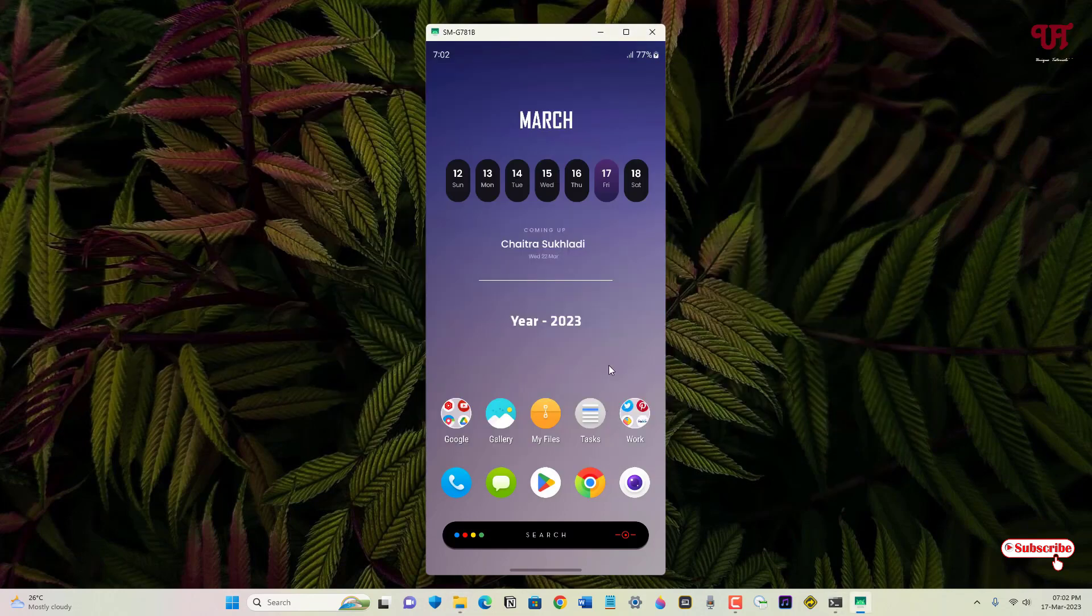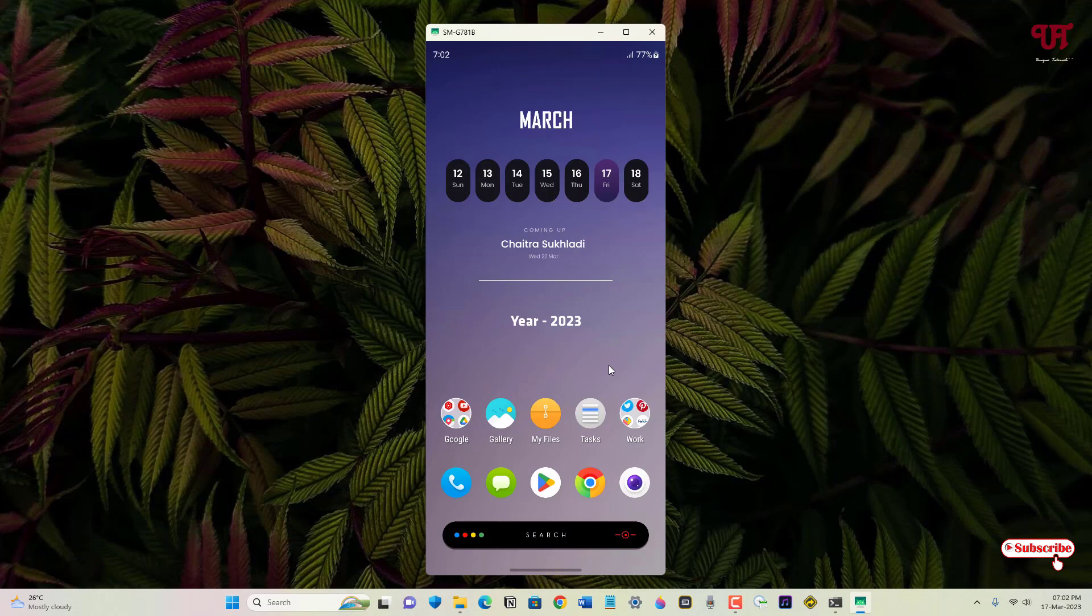So finally you can see I'm able to mirror the Android mobile screen right now.